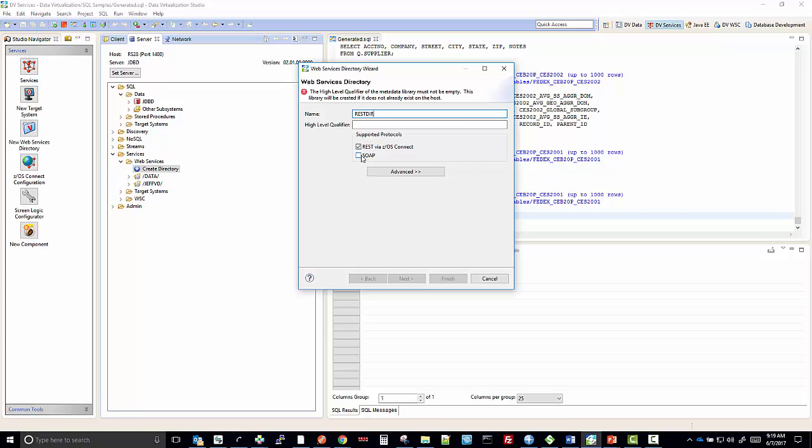I'll give it a high level qualifier of my ID, the RDB server ID that I'm creating it on, which is JDDD. And I'll also give it its name as RESTDIR.